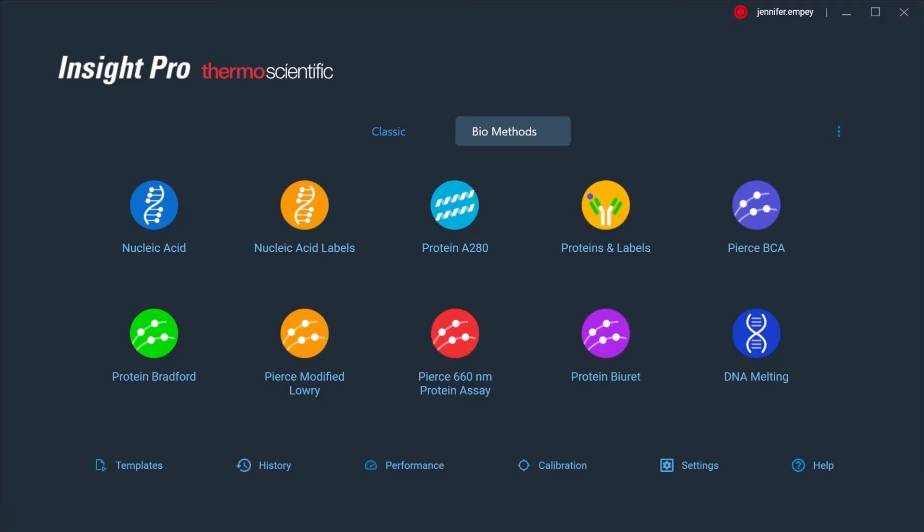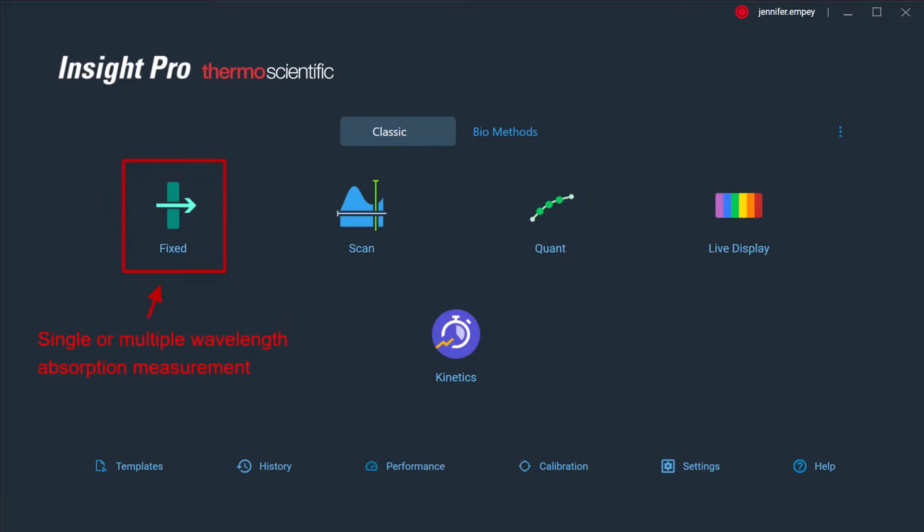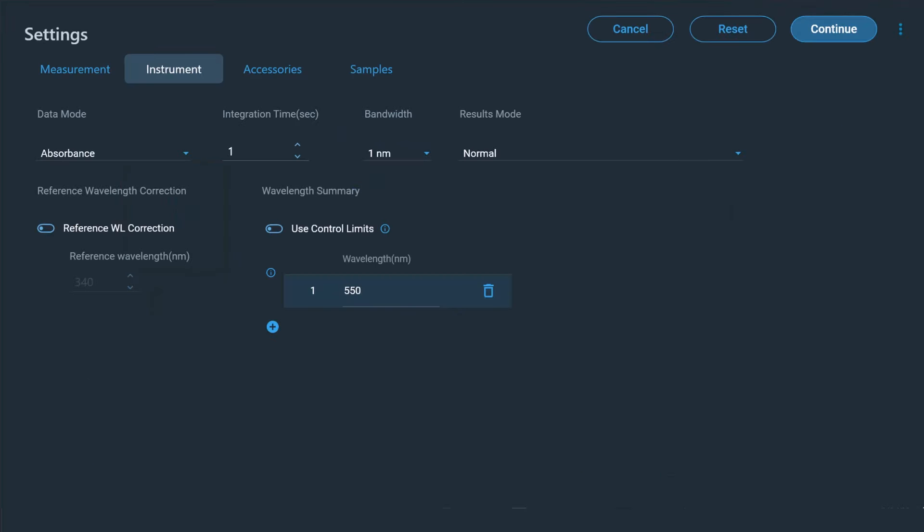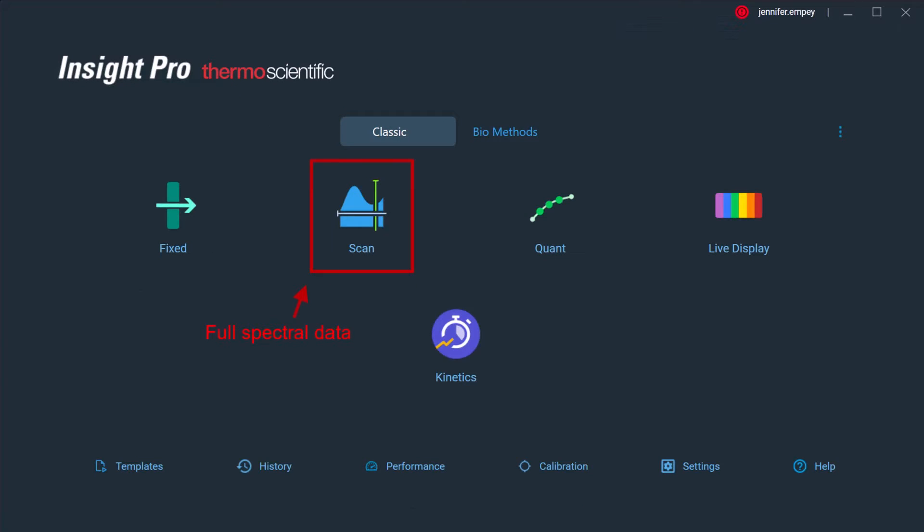The Fixed application is used to select one or multiple wavelengths at which the absorbance or percent reflectance of the sample can be collected. The software enables users to choose the wavelengths of interest and integration time. When Insight Pro is used with the Evolution Plus or One Plus, bandwidth can also be adjusted.